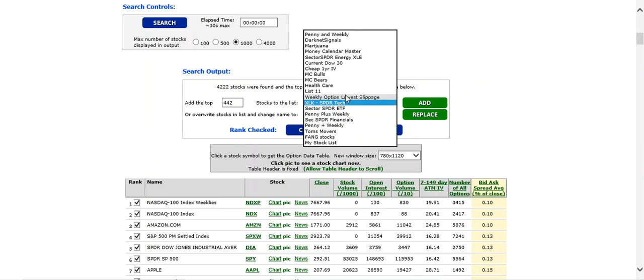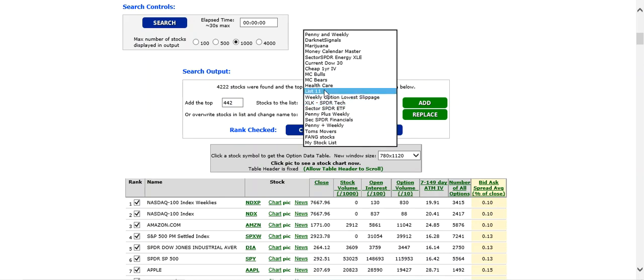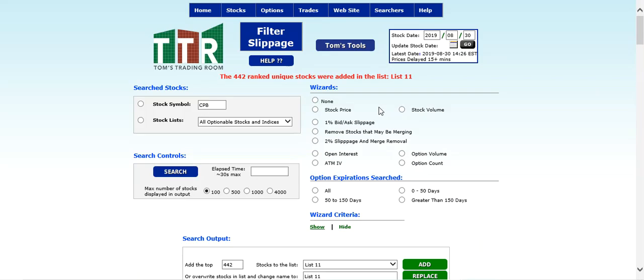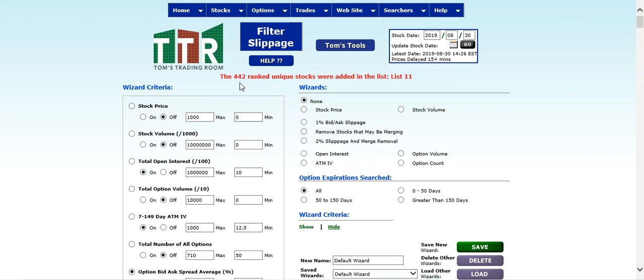If there's one that you're not using anymore, you could click on that one and then just click on replace. But let's go ahead and find one that's a blank list. I showed you that list 11 was, and I don't have to replace any of those symbols because there are no symbols, so I'll just left click on add. When I click on add, it will tell me that the 442 ranked unique stocks were added to list 11.